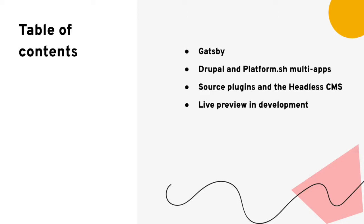In this demo, we'll first briefly cover Gatsby, the basics of its configuration, and deploy it on Platform.sh. Then we'll take a look at configuring multiple application containers on a single project by adding a Drupal 8 site to our virtual cluster. All that's left then is to configure Gatsby to pull content from the back-end Drupal container using the Drupal Source plugin before we finally enable live preview on a development environment.